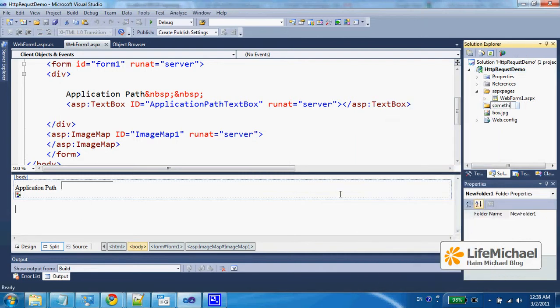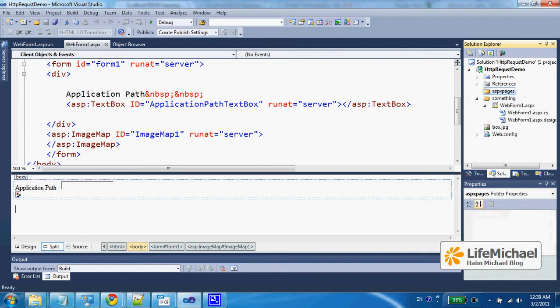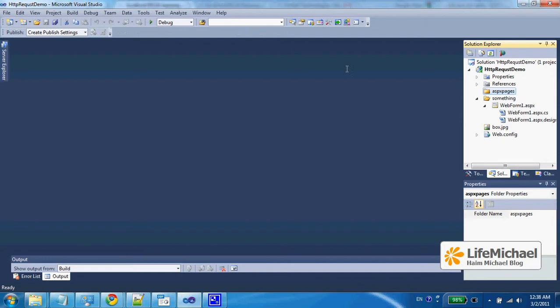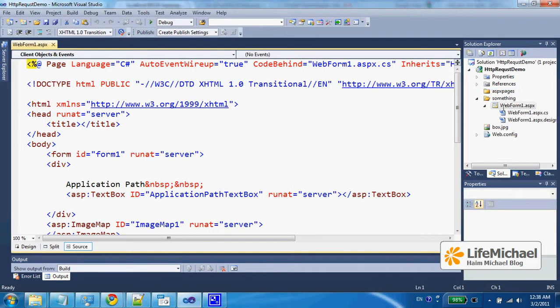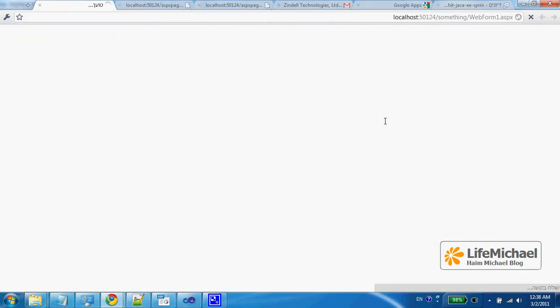Then let's take this web page and move it into the something folder. Now if I try to access this ASPX page, which is the same ASPX page, and try to execute it...